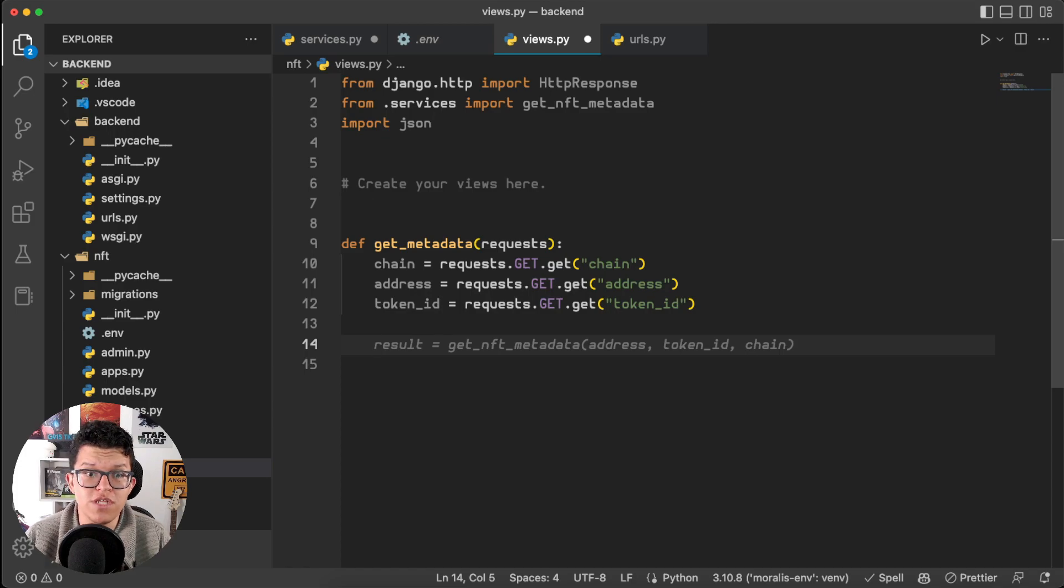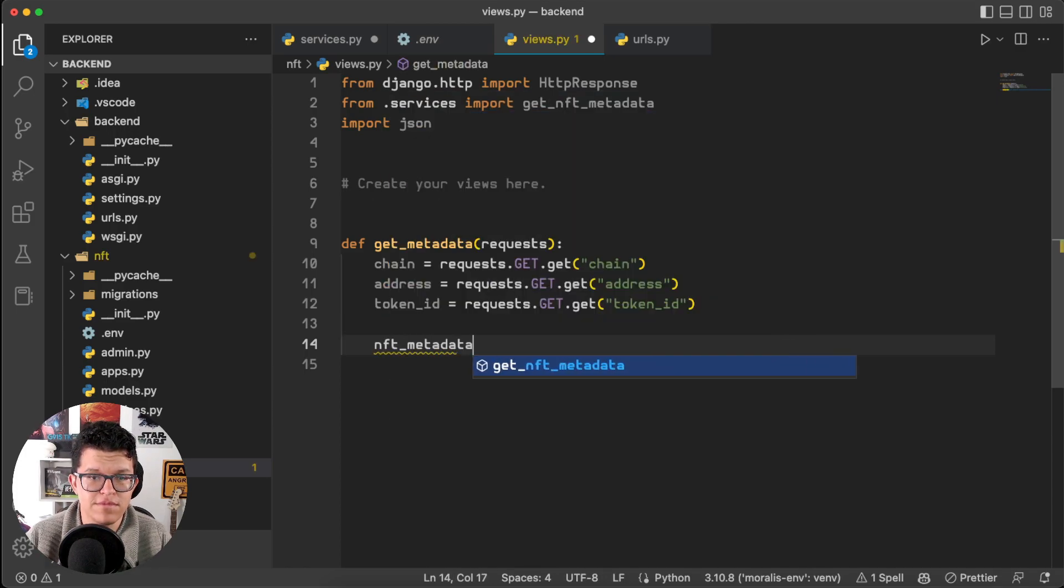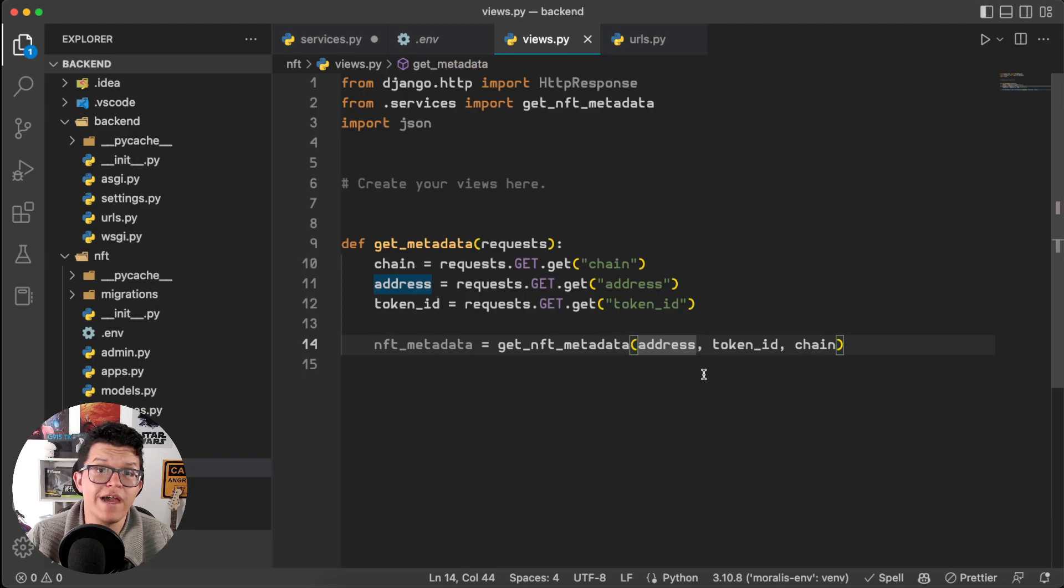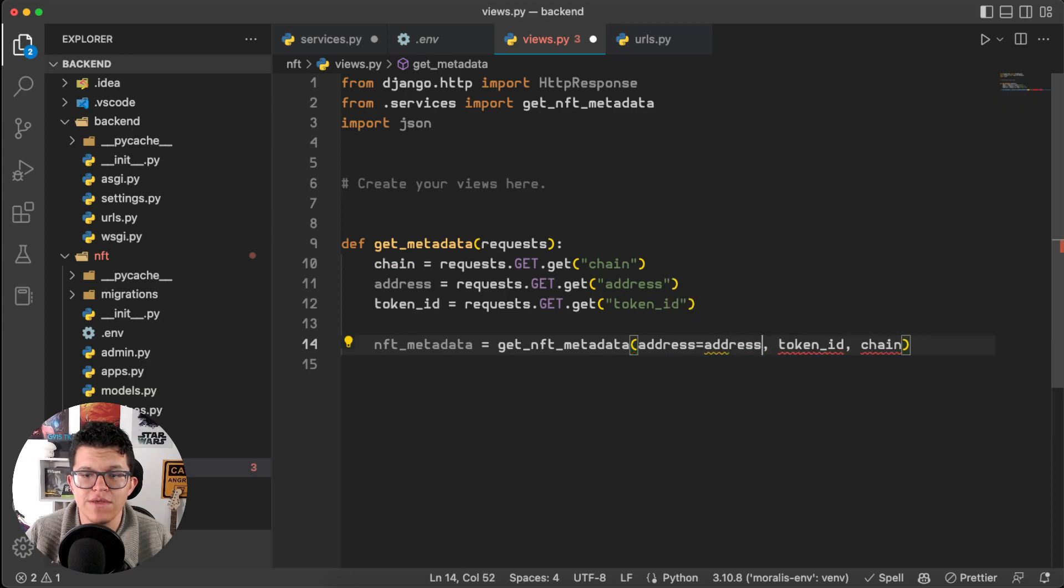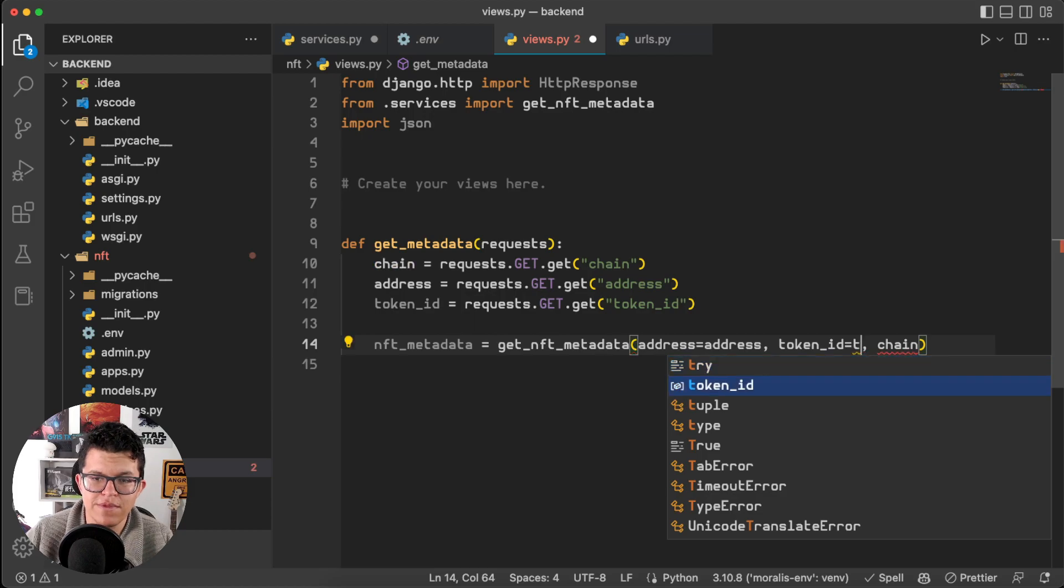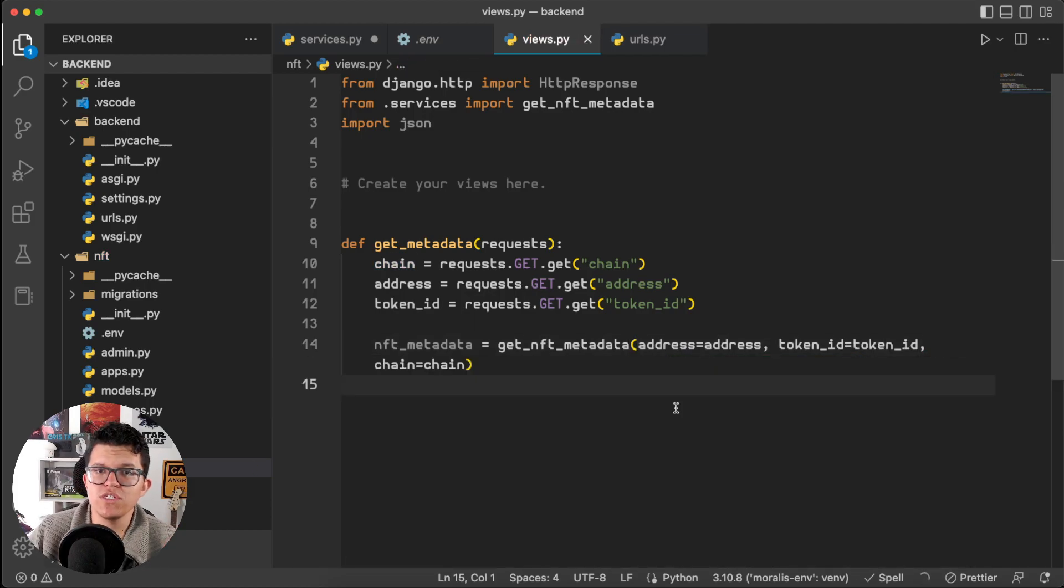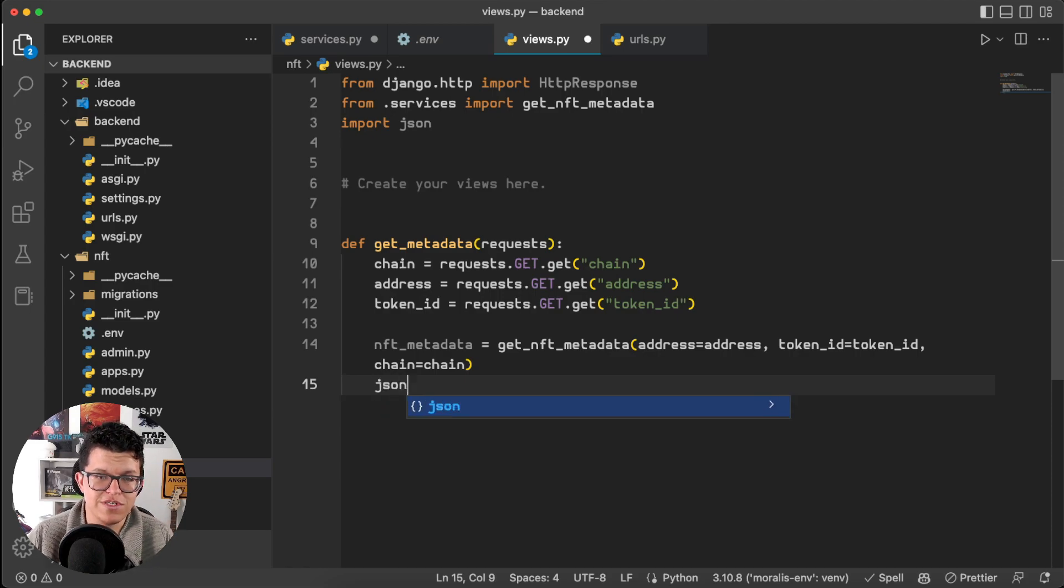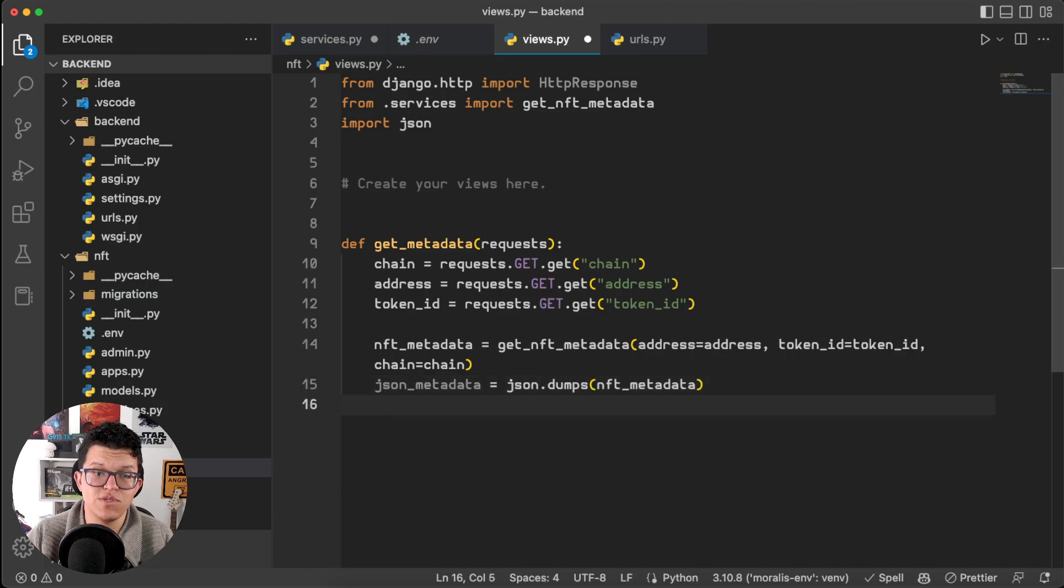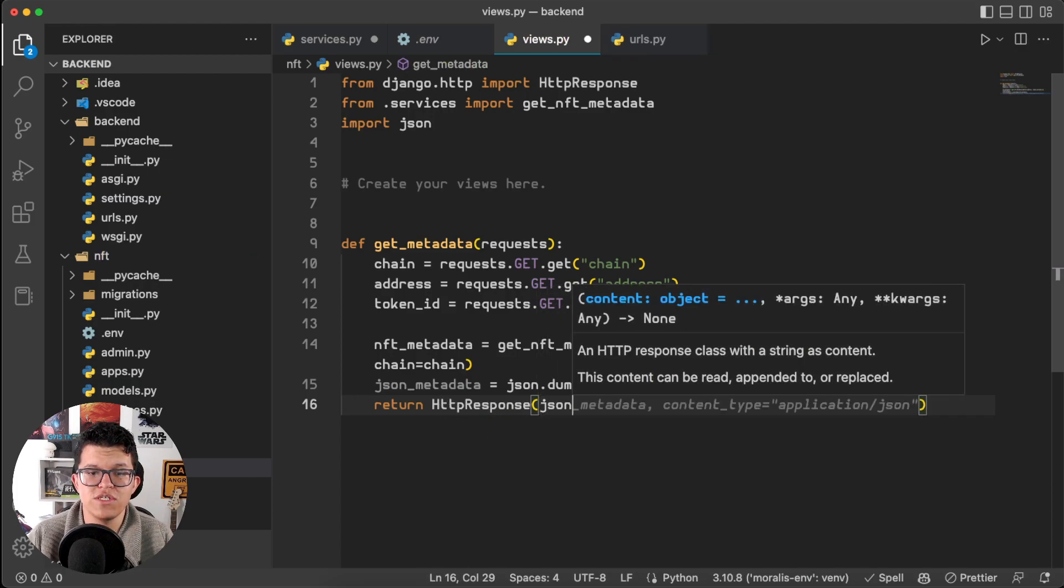Let's use that function now. So, nft_metadata is going to be equal to get_nft_metadata, with the address, the Token ID, and the chain. And just to be cautious, we are not going to use positional arguments, so let's just say address equals address, Token ID equals Token ID, and chain equals chain. This function is going to return a Python dictionary, but our poor little JavaScript is not capable of understanding Python dictionaries, so let's transform this into a JSON. So, json_metadata equals json.dumps nft_metadata, and just return this json_metadata. So, return an HTTP response of the json_metadata.